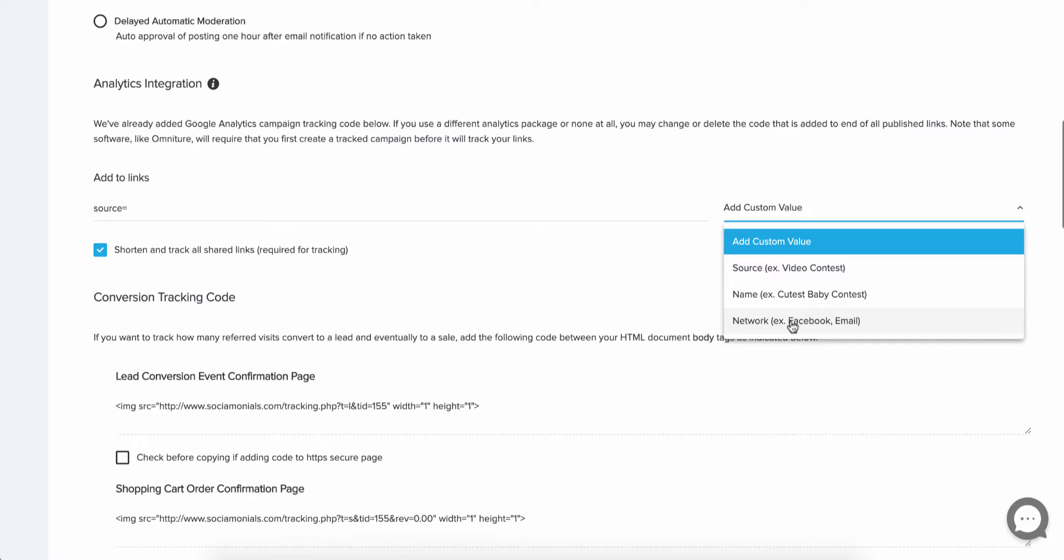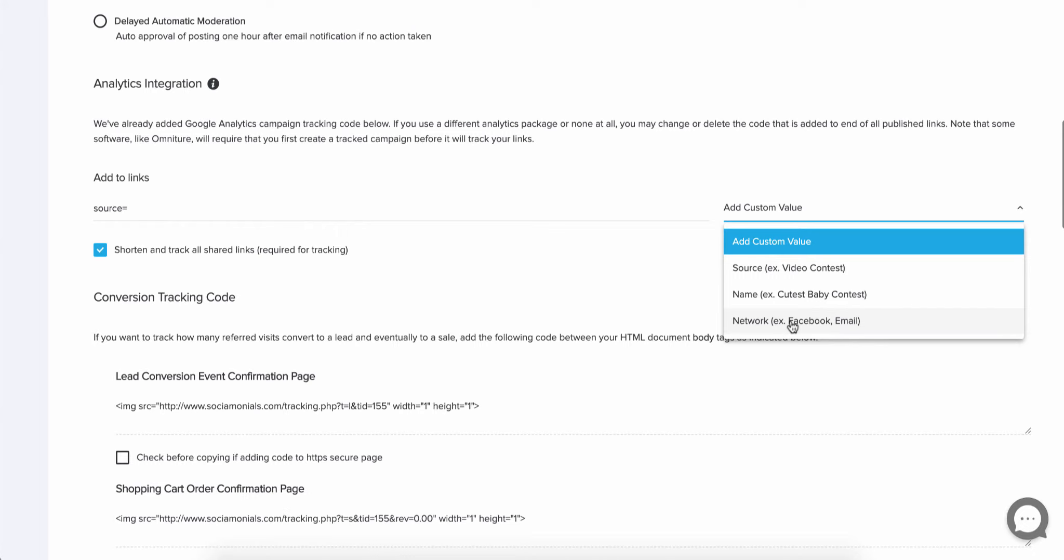One thing that's very unique about Social Monials is when you publish to multiple networks, we actually create multiple short links for one post. So if you have one post that goes to Twitter and Facebook, every other social tool is going to create one short link for you. We create two. There's a separate one for Twitter and a separate one for Facebook. And the reason we go to that trouble is because you need to know which network it came from just so you can better evaluate your future efforts.